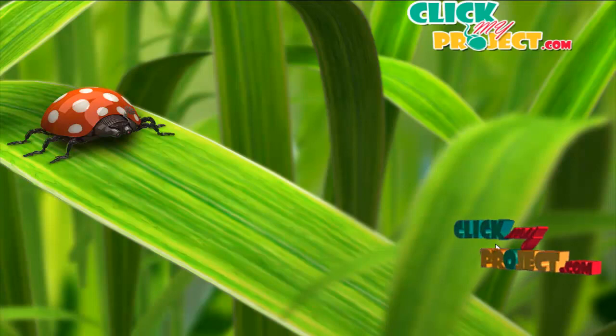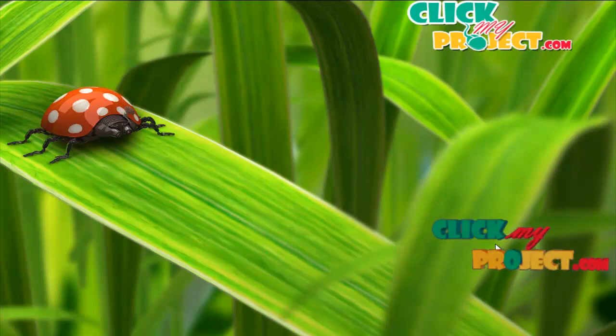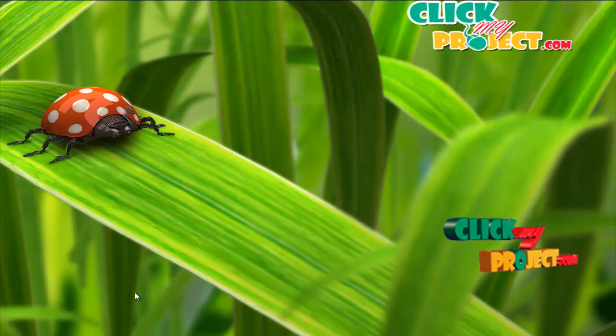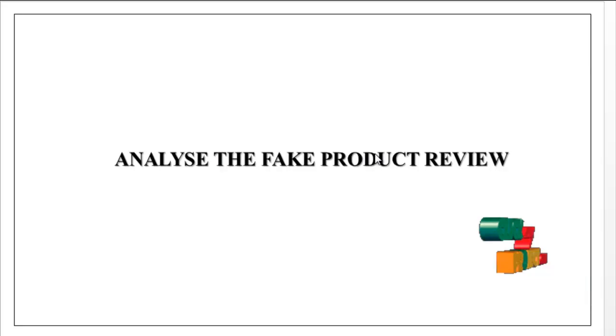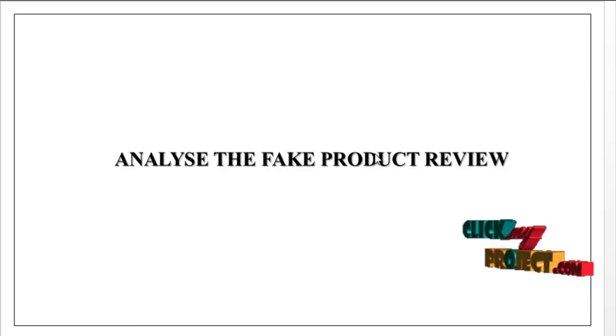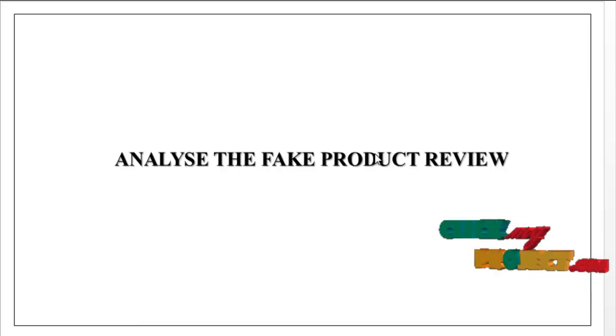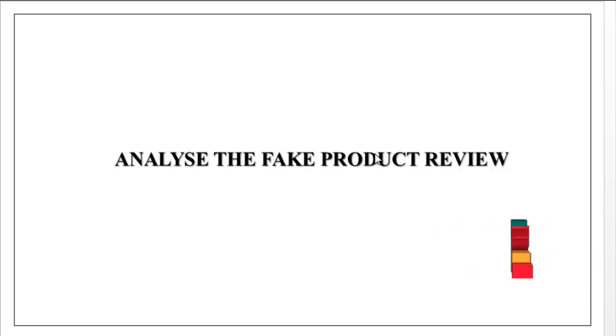Welcome to ClickMyProject.com. Now we are going to see about analyzing fake product reviews.